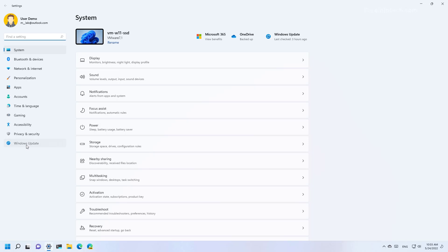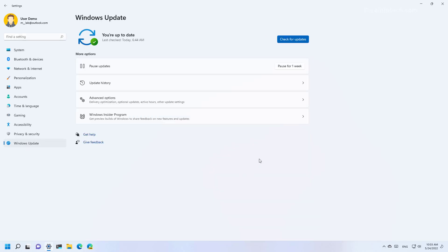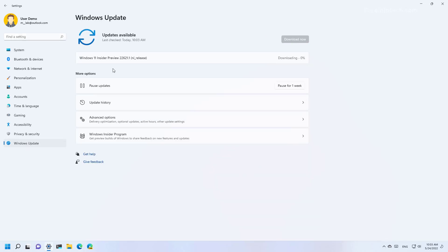Then go to Windows Update and then click the Check for Updates button. And as you can see, now the Windows 11 Insider Preview 22621 is downloading on the computer.